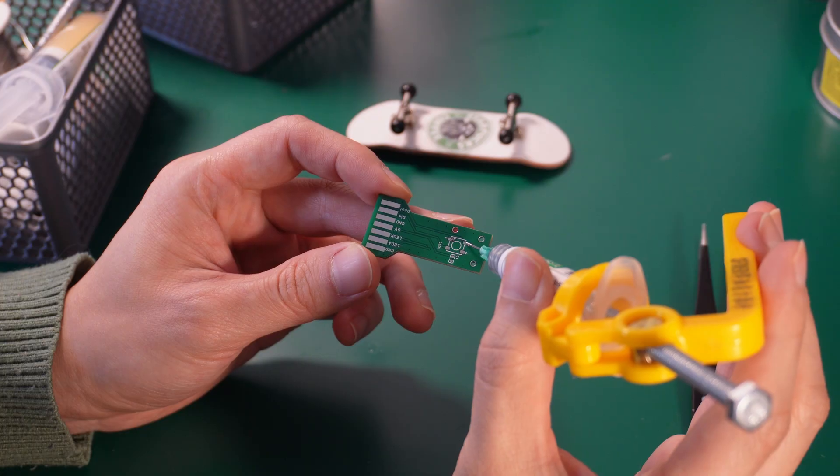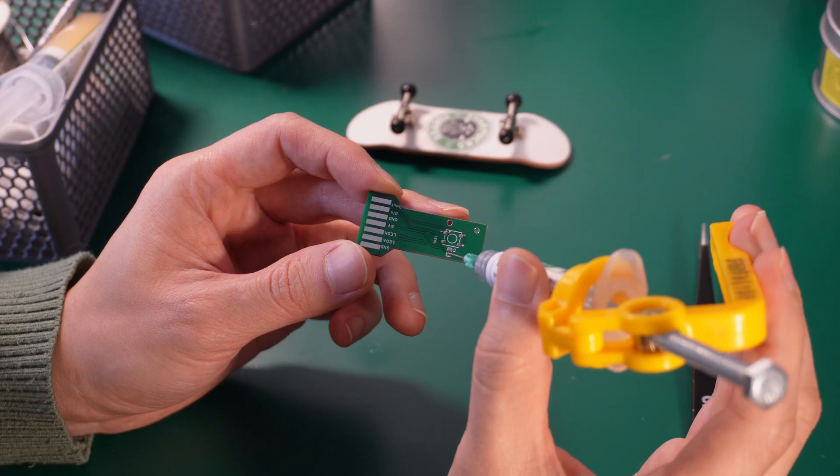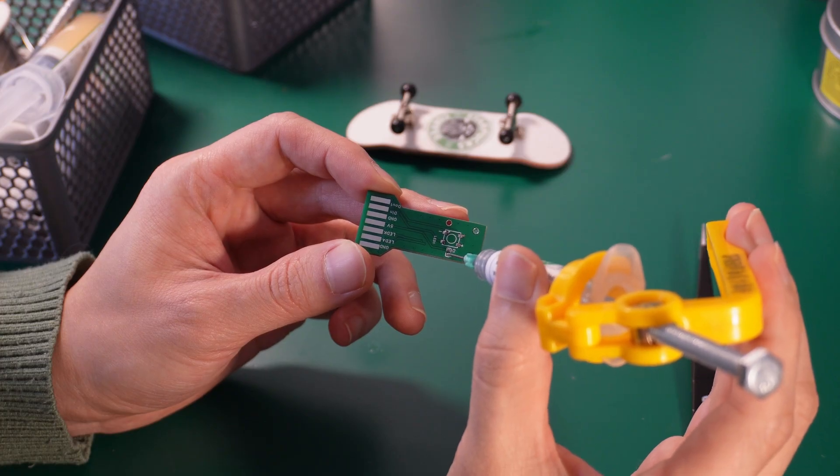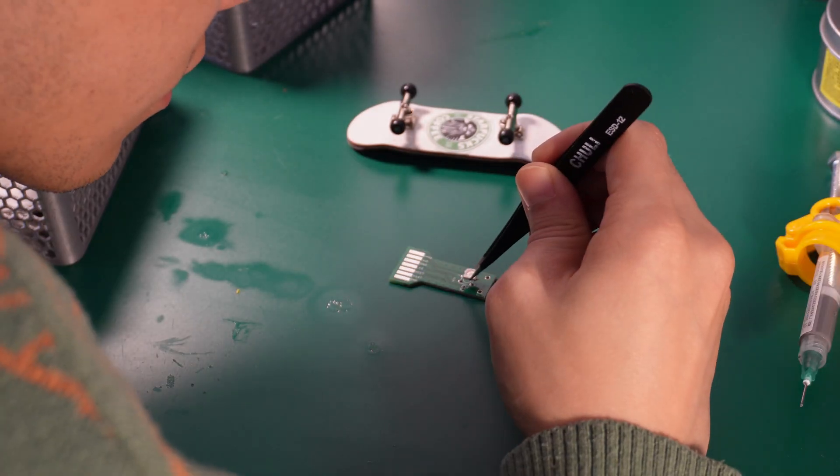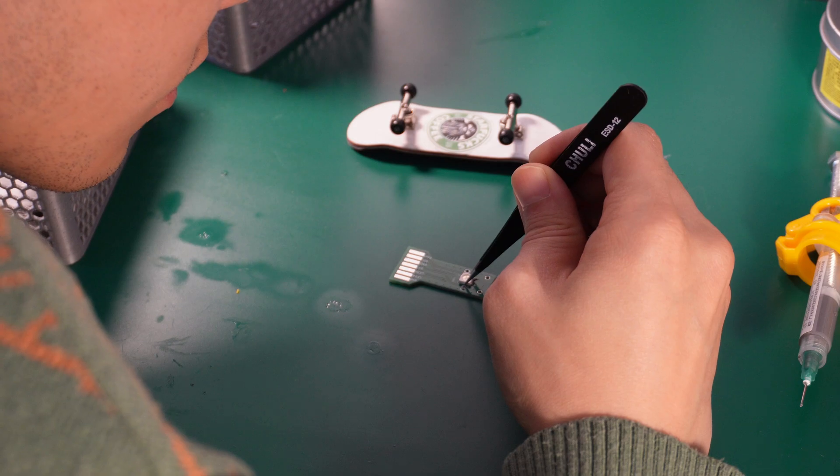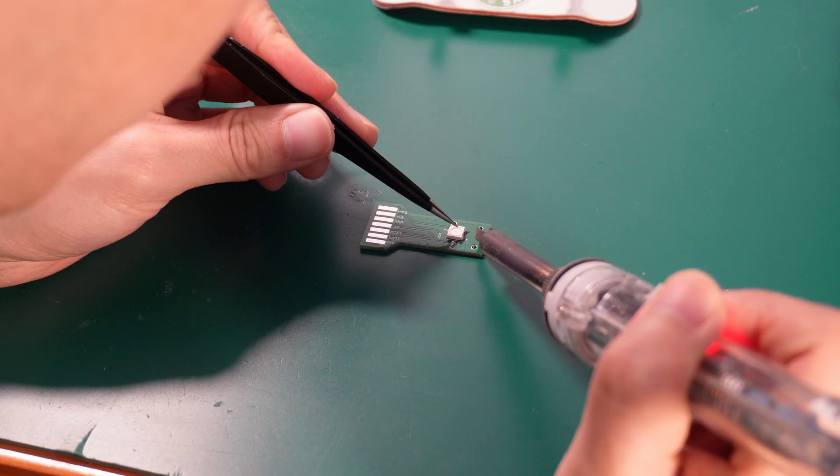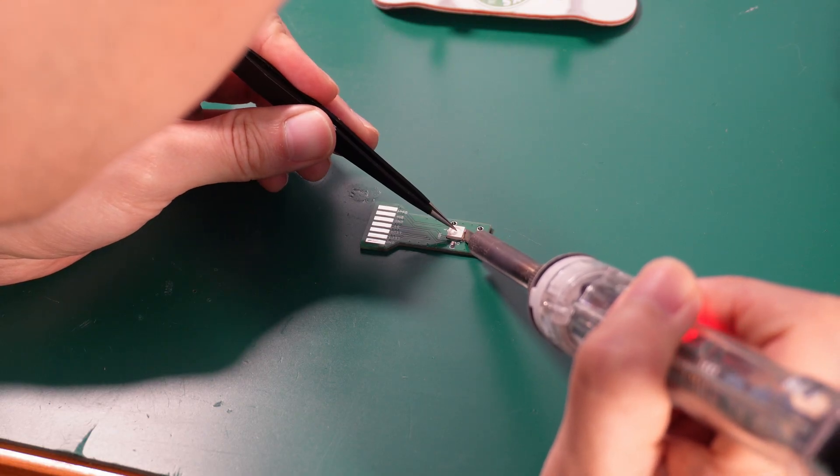Spread the solder paste on the pads. Go easy on the amount, or soldering gets tough. If you are not using the solder paste right away, put it in the fridge. Otherwise, it will dry out.